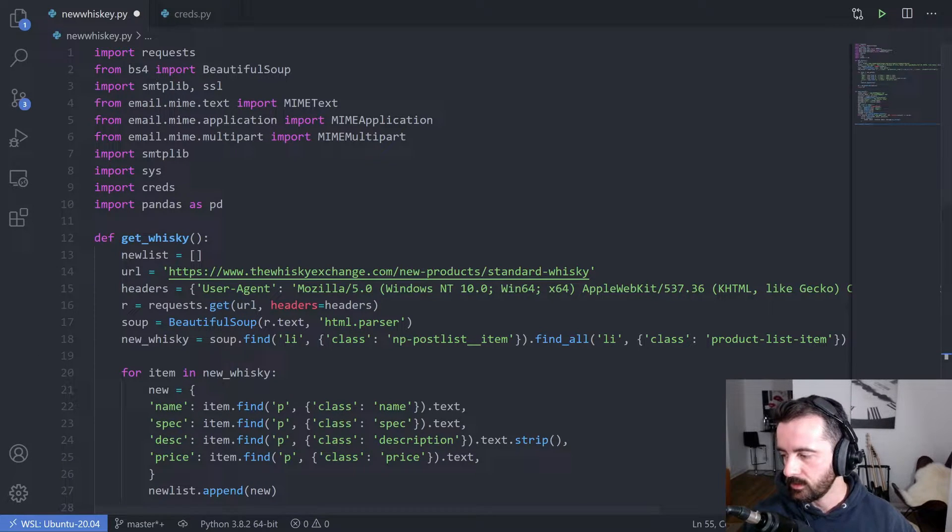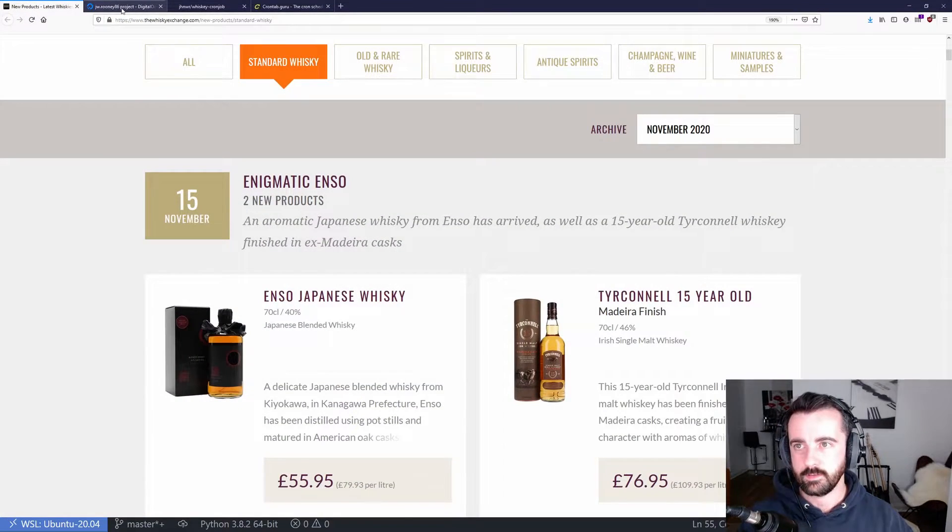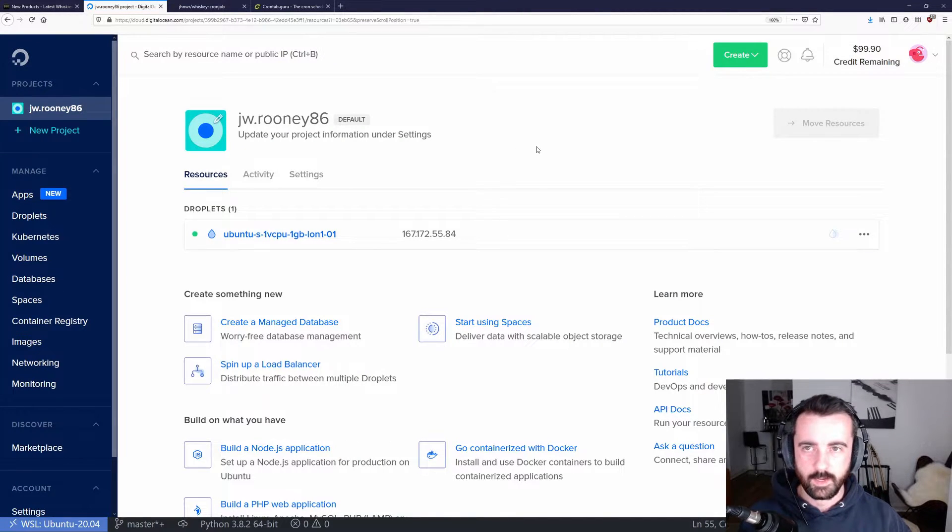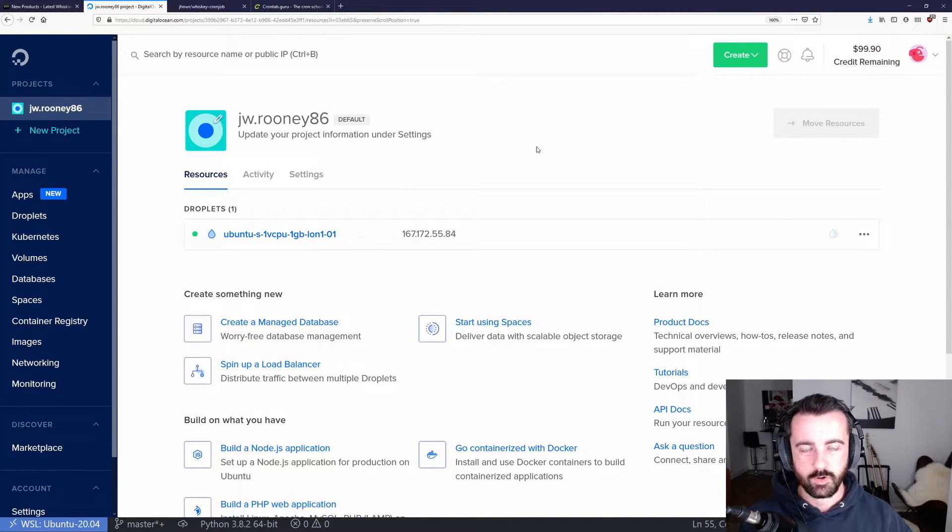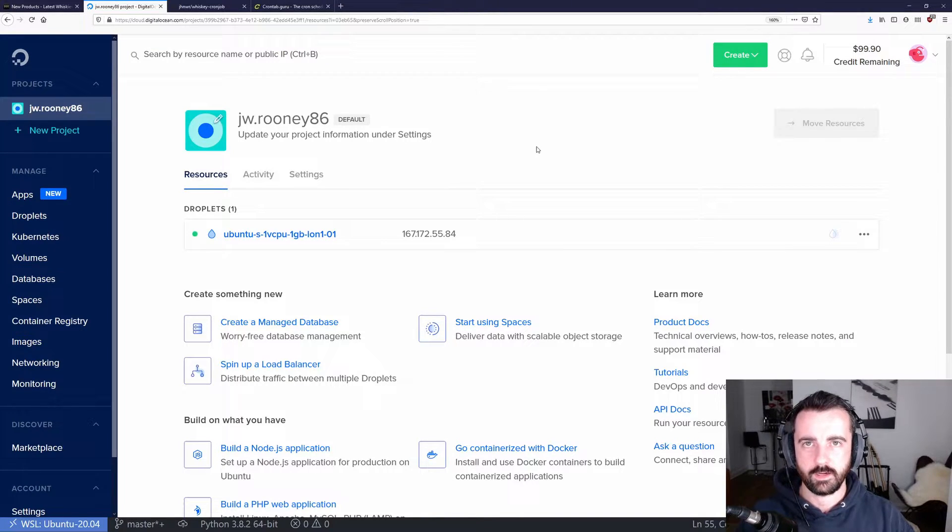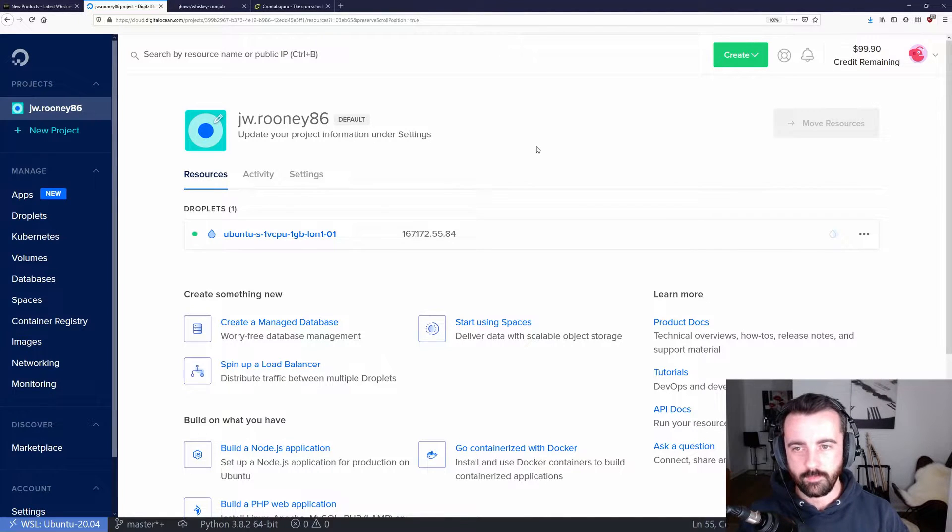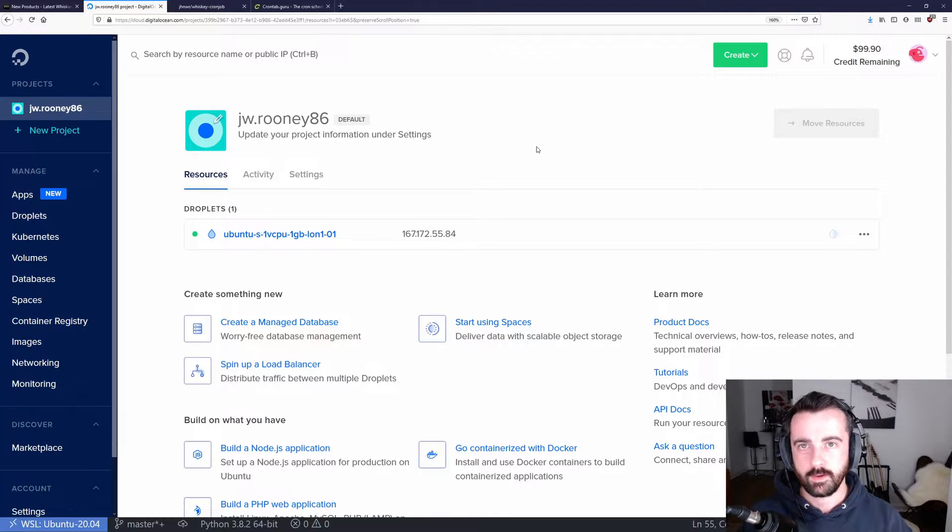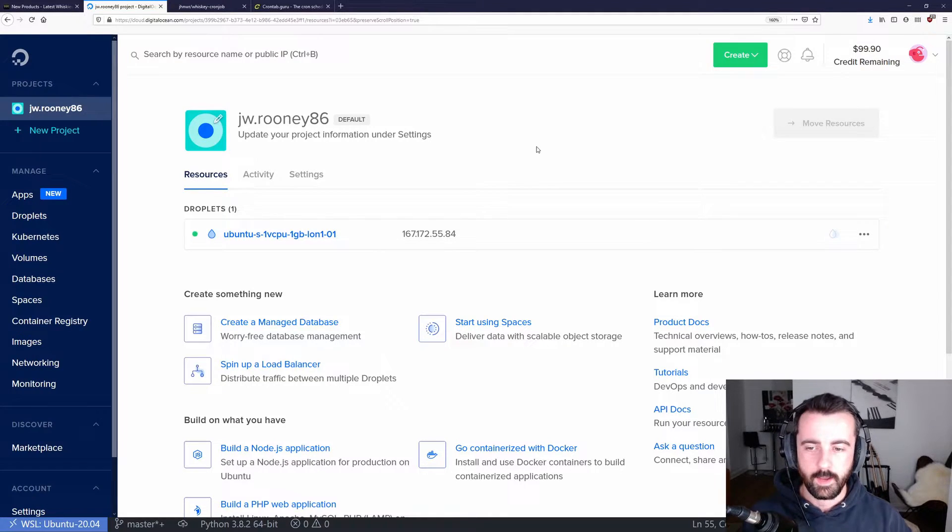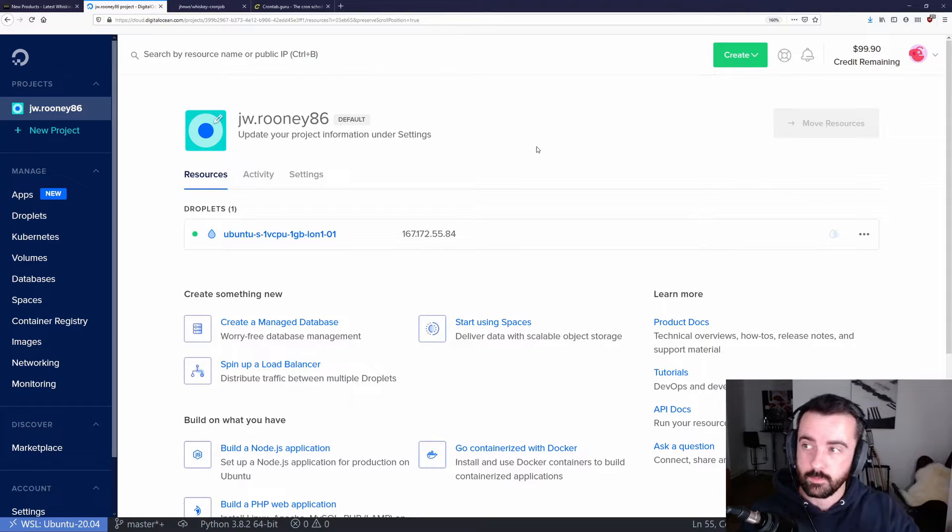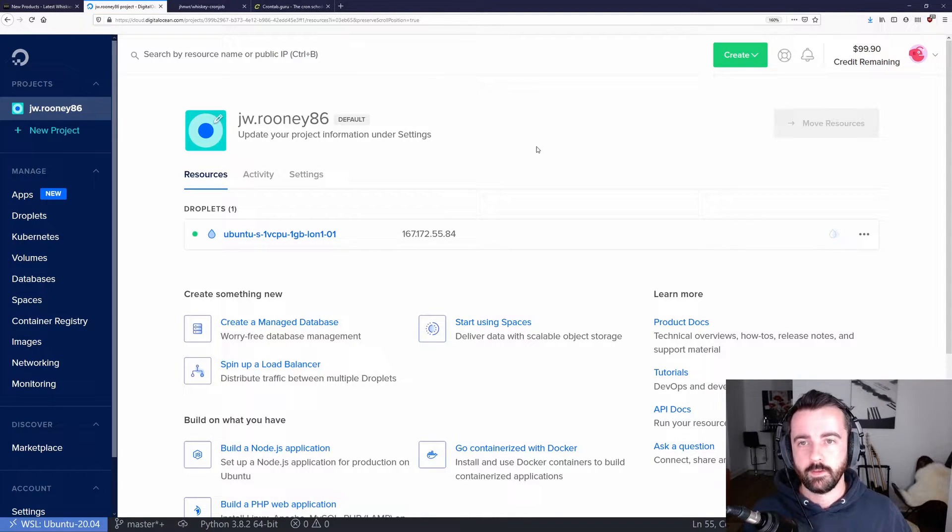The first thing we want to do is create a DigitalOcean account. DigitalOcean lets us set up a droplet, which is basically our Linux server in the cloud that we can use. Now these aren't free. However, if you click the link in the description, you will get $100 credit to use and it runs out after two months. So that gives you two months worth of testing and messing around without paying anything.